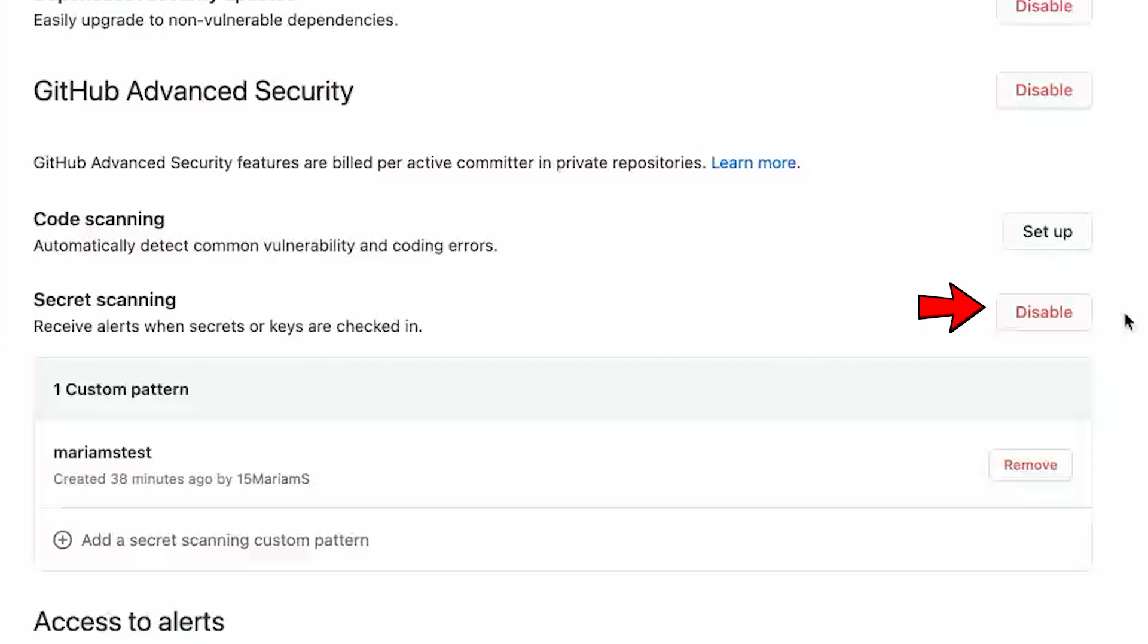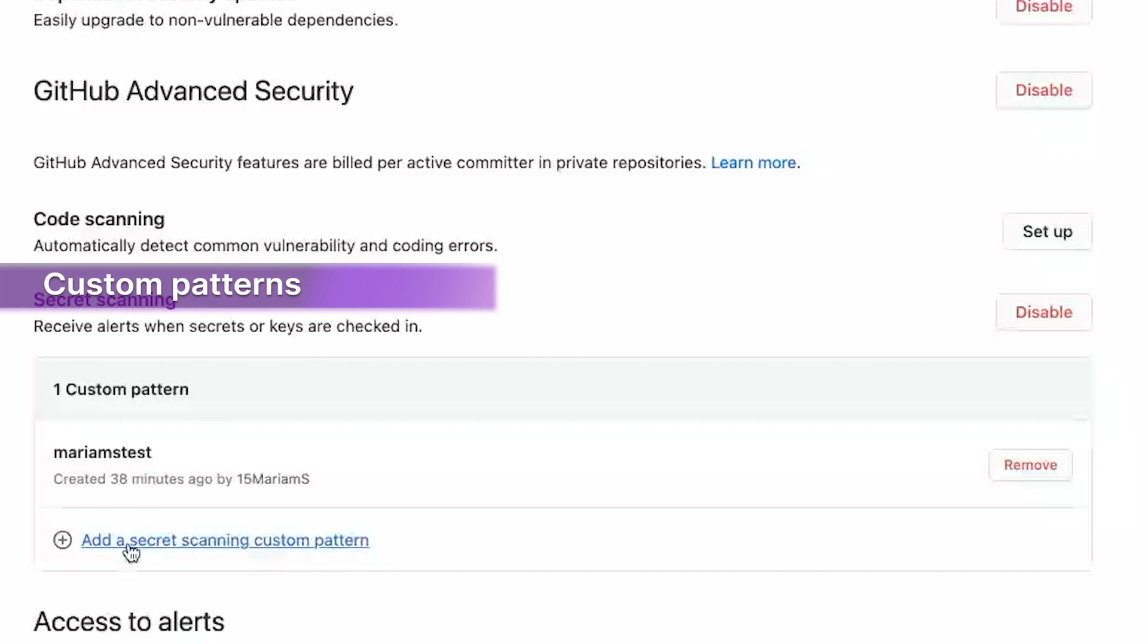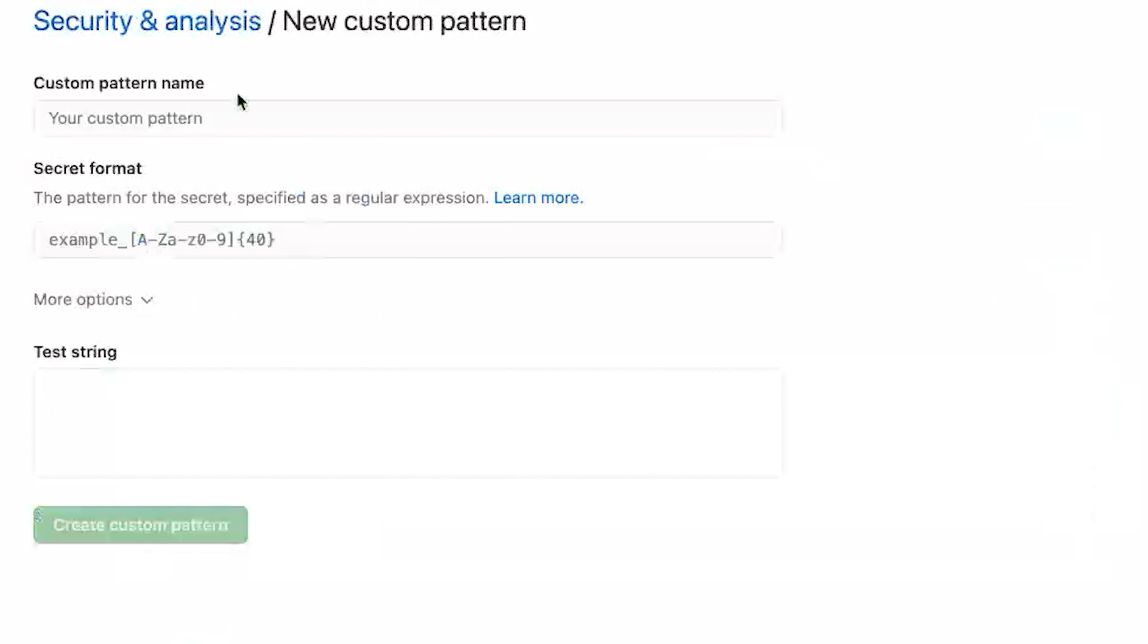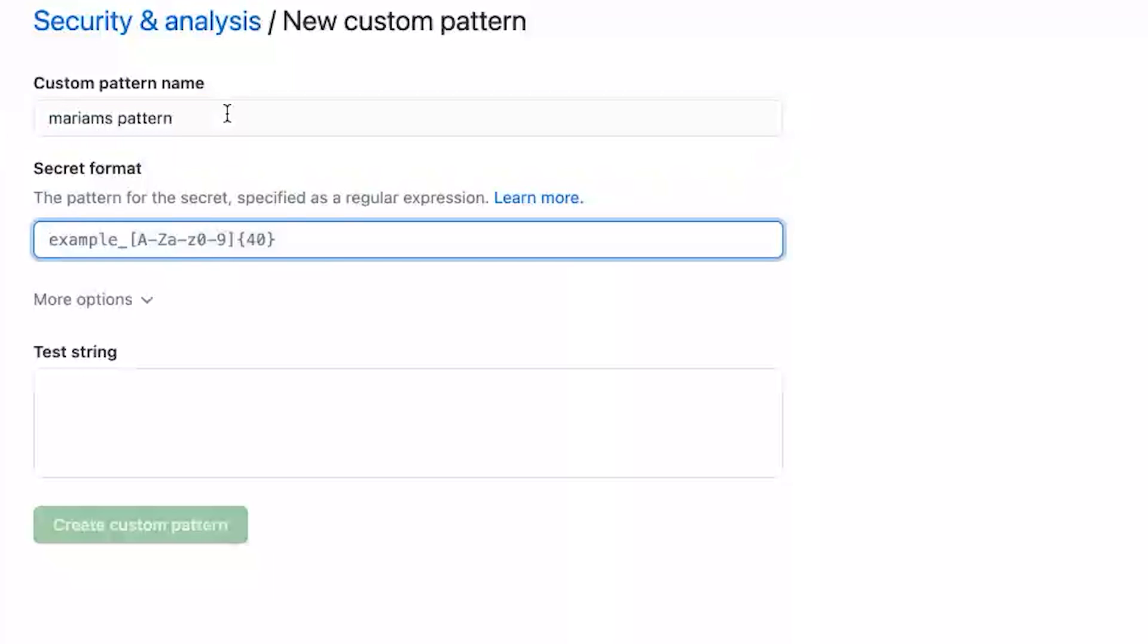And you should see custom patterns and you could click add a secret scanning custom pattern. And it'll take you to this page, you can name your pattern. I'll just name this Miriam's pattern.